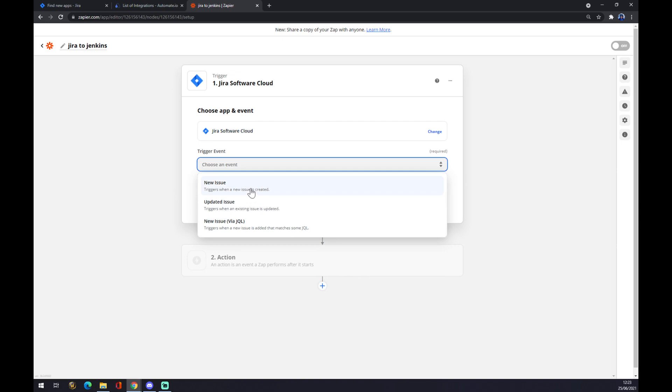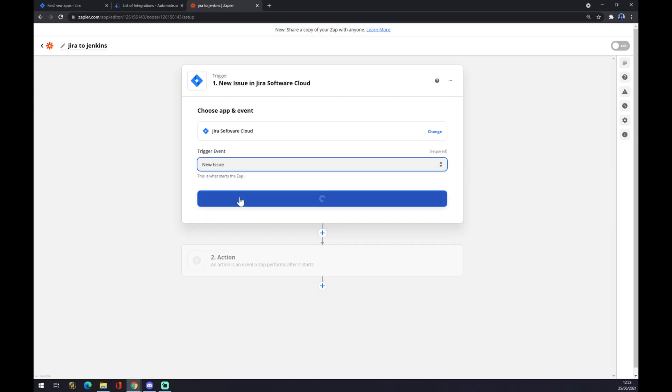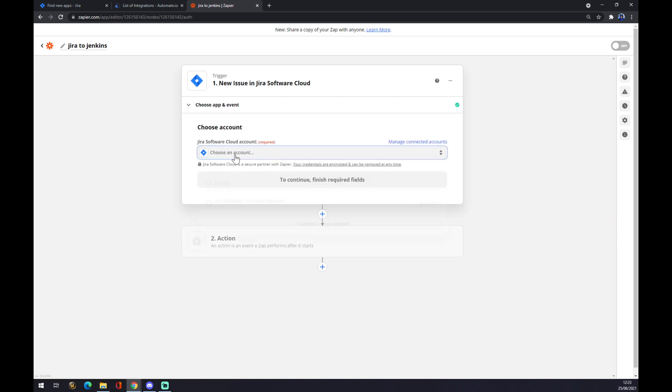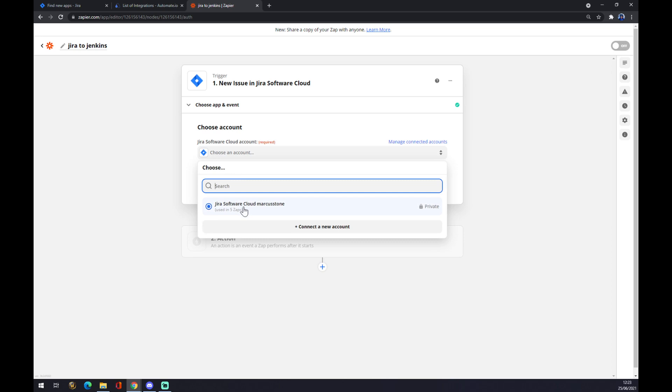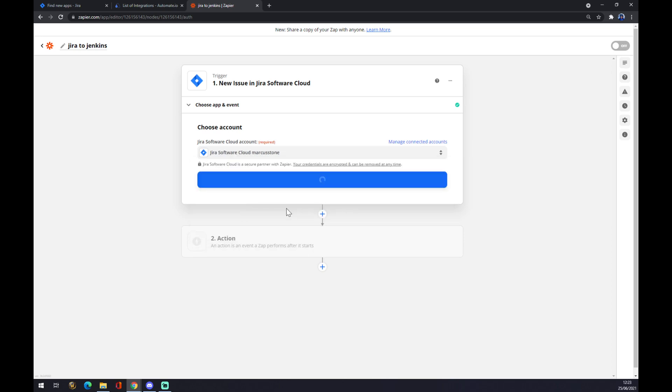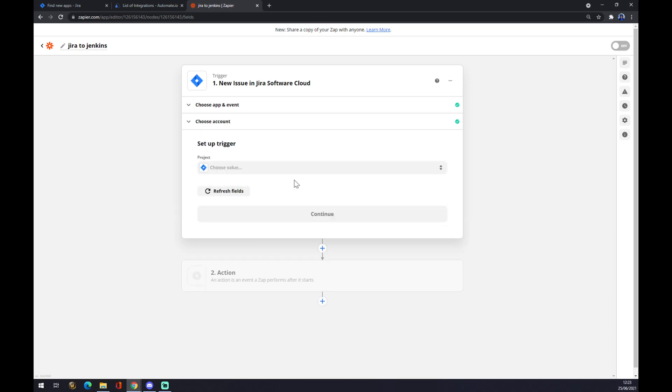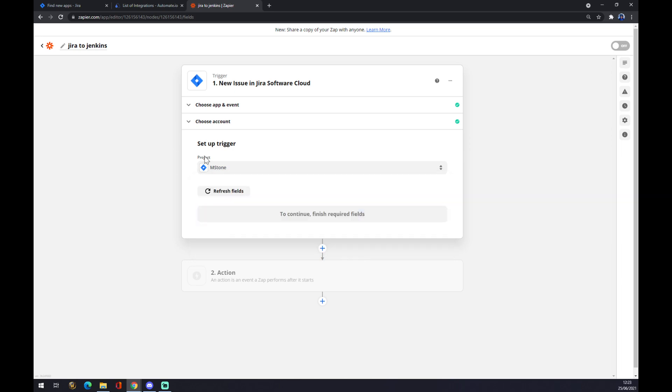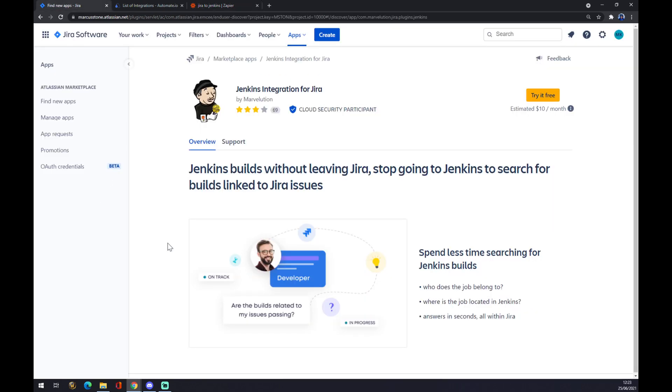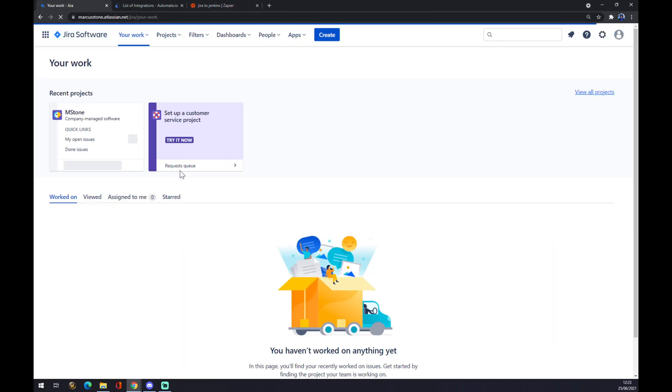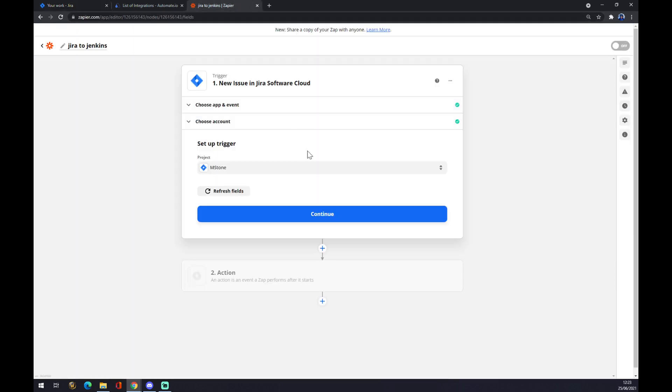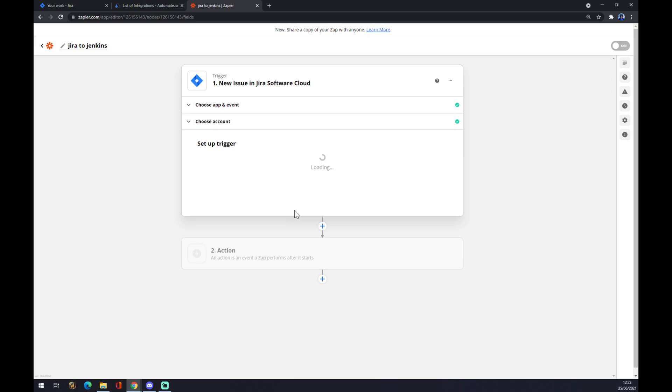Let's go with the first one, continue. Now we have to log in to our account, continue as well. We have to pick the project, it's this one MS Stone project. If you have more, there will be more. Continue, and that's where you can test your trigger.